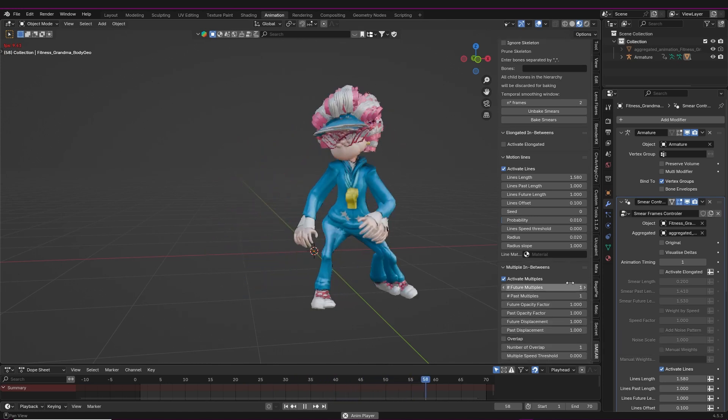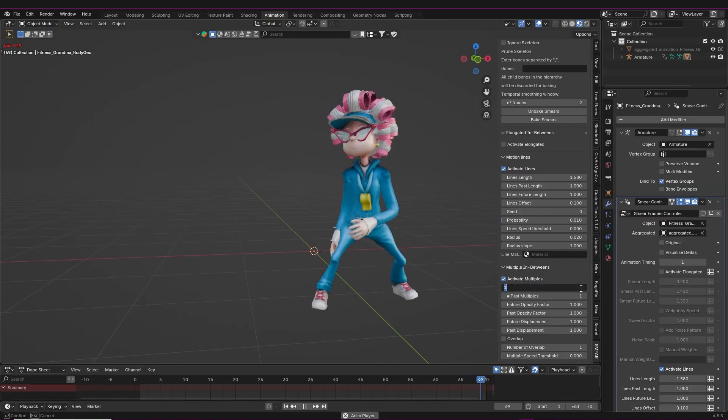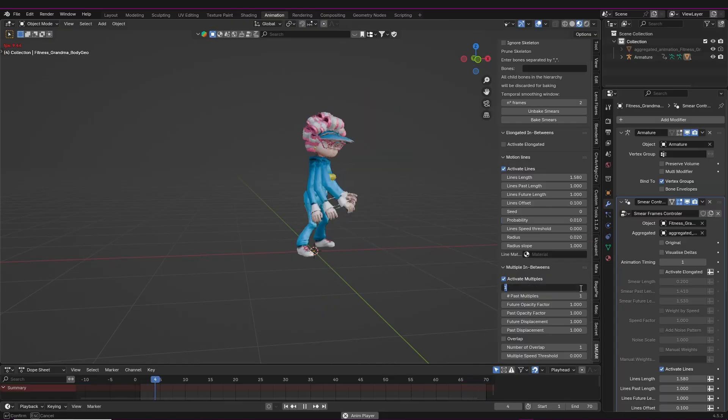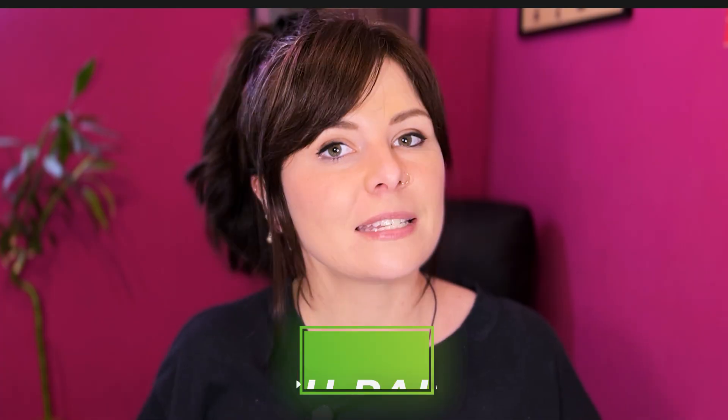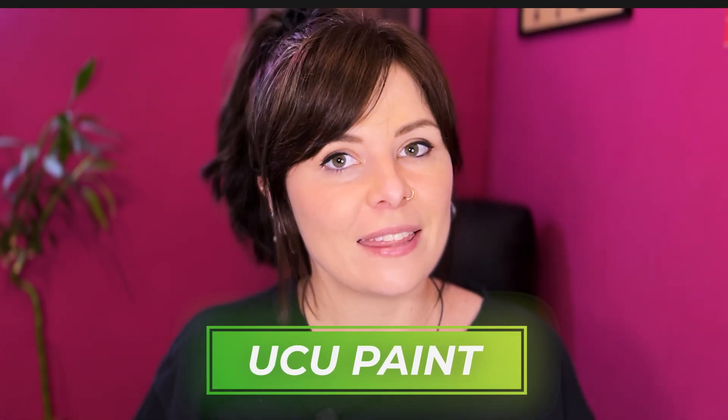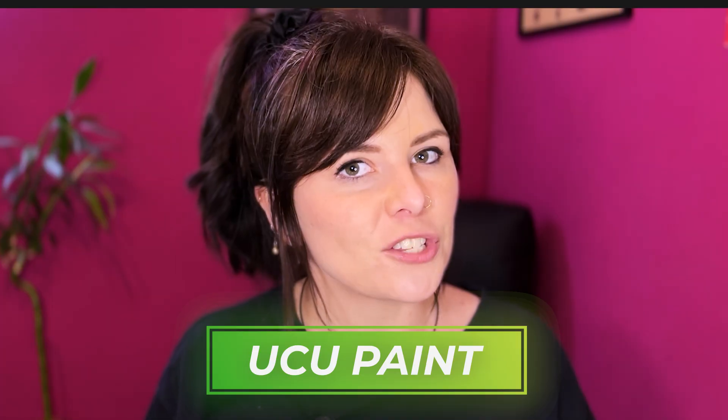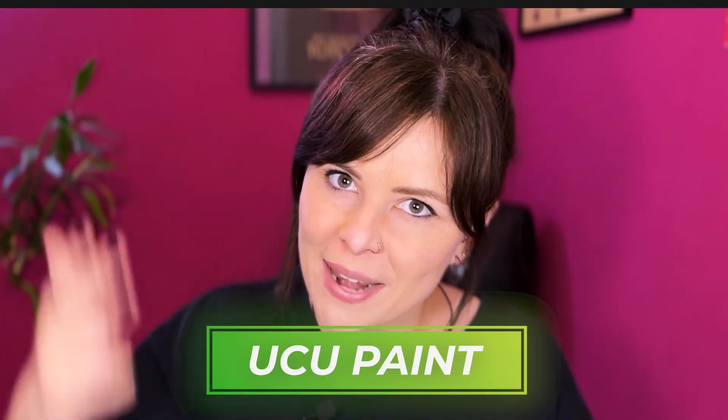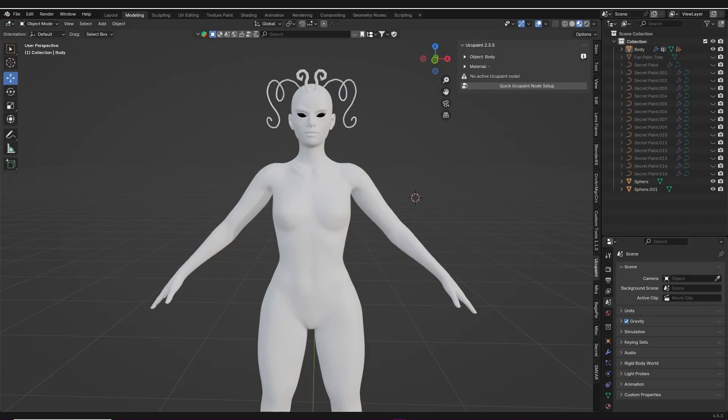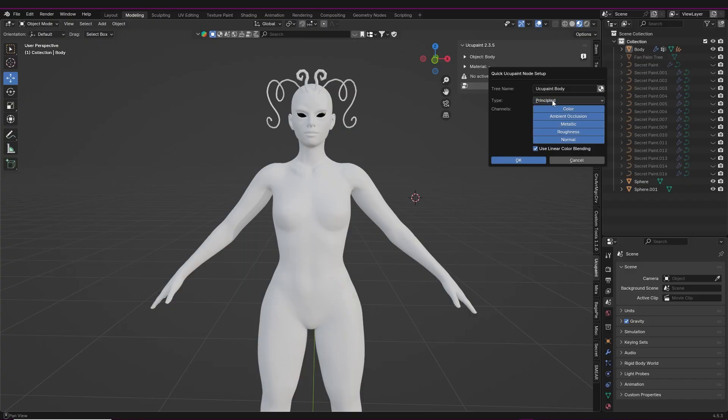Next up is Utu Paint for texturing. This add-on allows you to paint in layers right in Blender. So all you need to do is first add a Utu Paint node setup, but never fear because all you need to do is click this button. Then you can pick if you want a principled shader, diffuse, or emission.